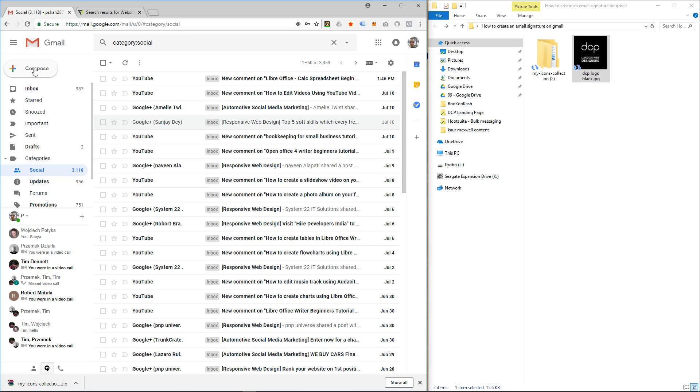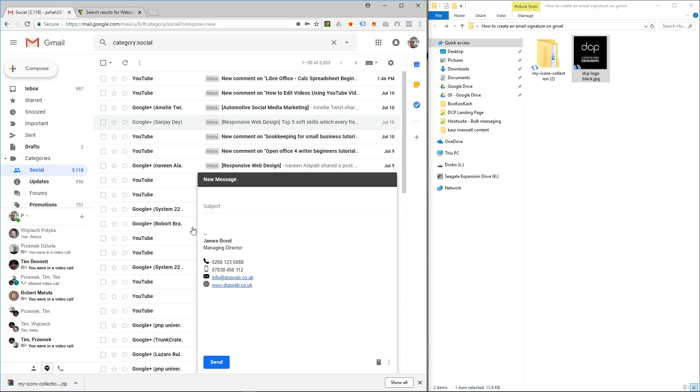And then when we click on compose, that signature will be there automatically and it's got the links in there for the website. And every time you write an email you'll always have this signature here prepared for you.